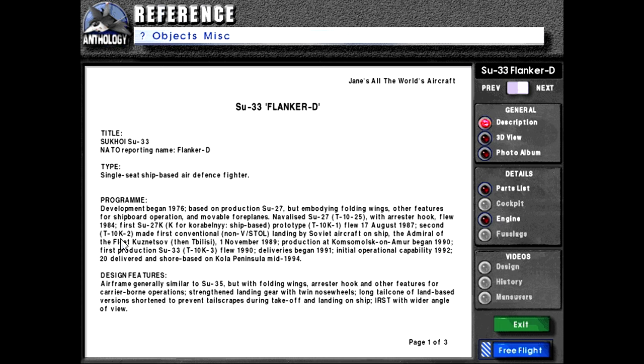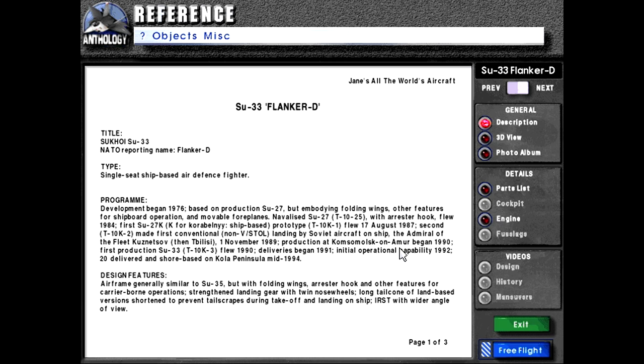Second prototype T-10K-2 made first conventional non-beast goal landing by Soviet aircraft on ship, the Admiral of the Fleet Kuznetsov, and then Tbilisi, as the Russians like to rename their ships like every three years. First of November 1989.